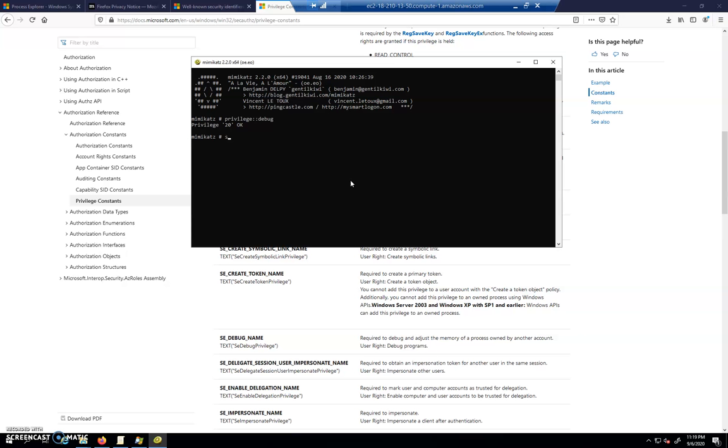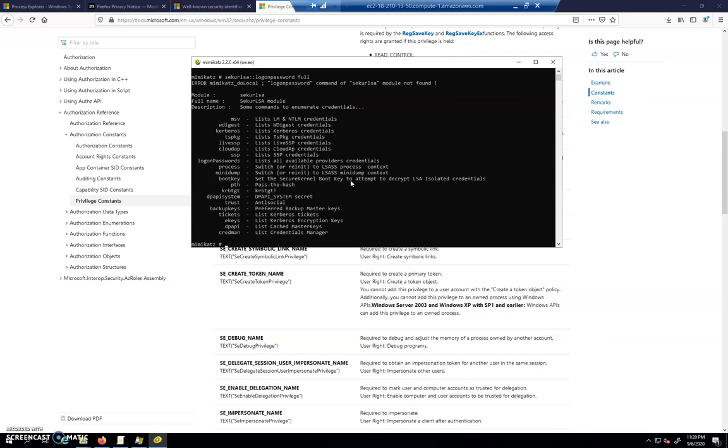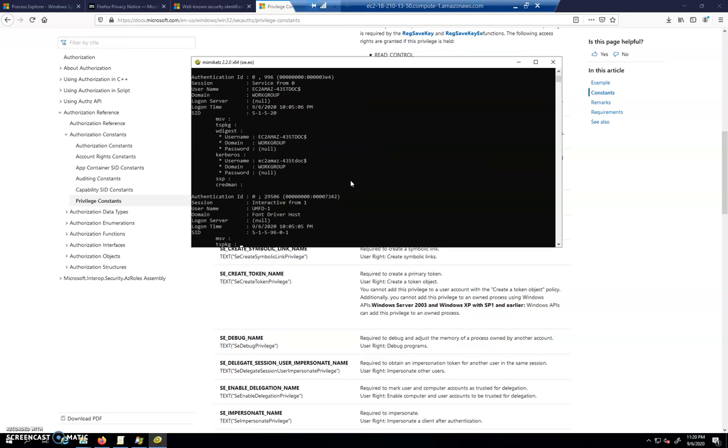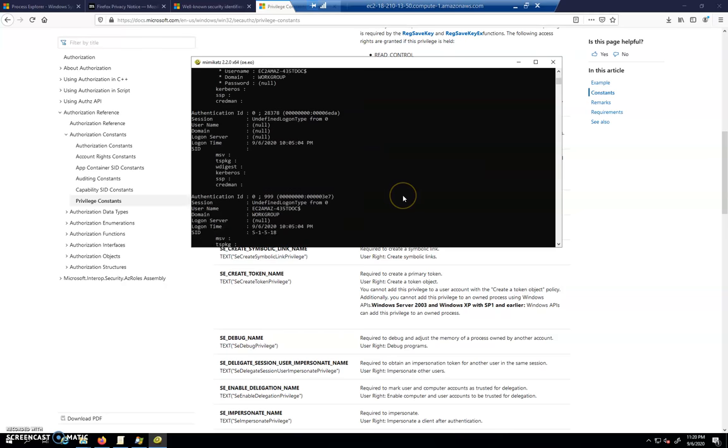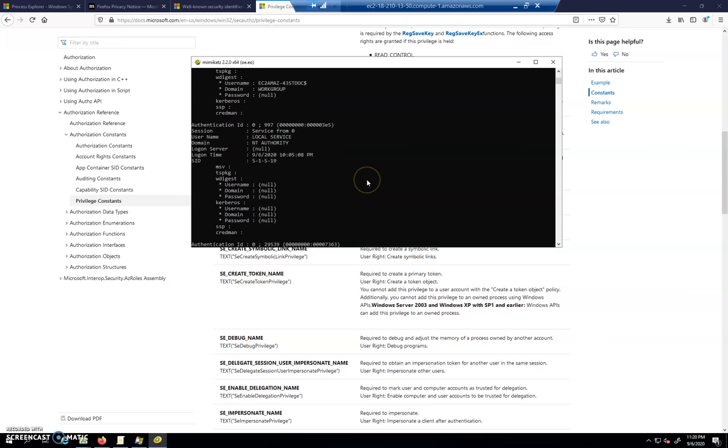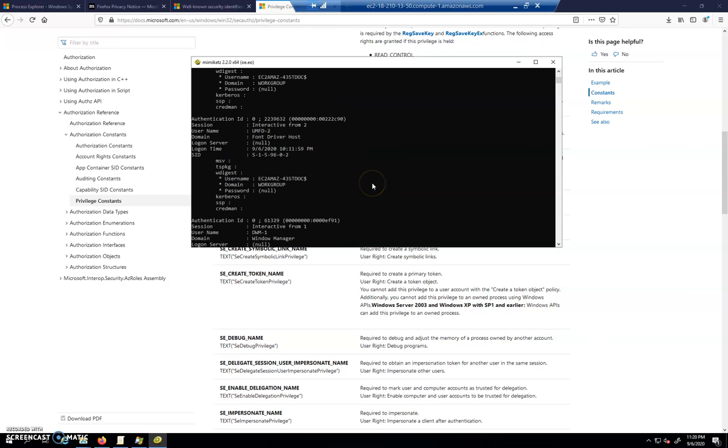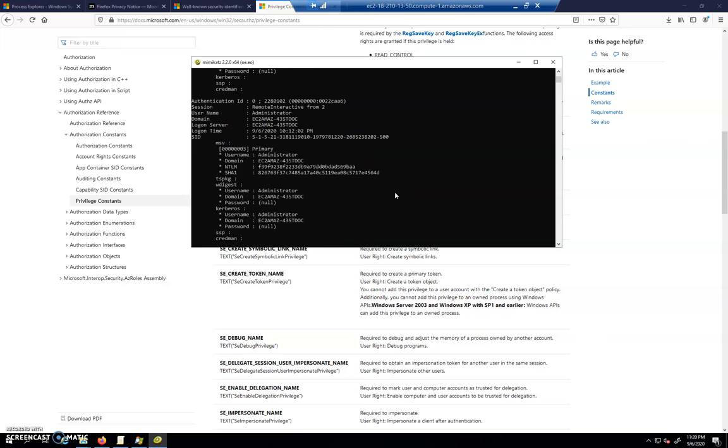And the command that we would use to inspect NTLM hashes would be sekurlsa::logonpasswords and then full. I think that's it. It may be passwords. We're going to find out. All right, so I'm going to do it again. I'm going to say logonpasswords full.